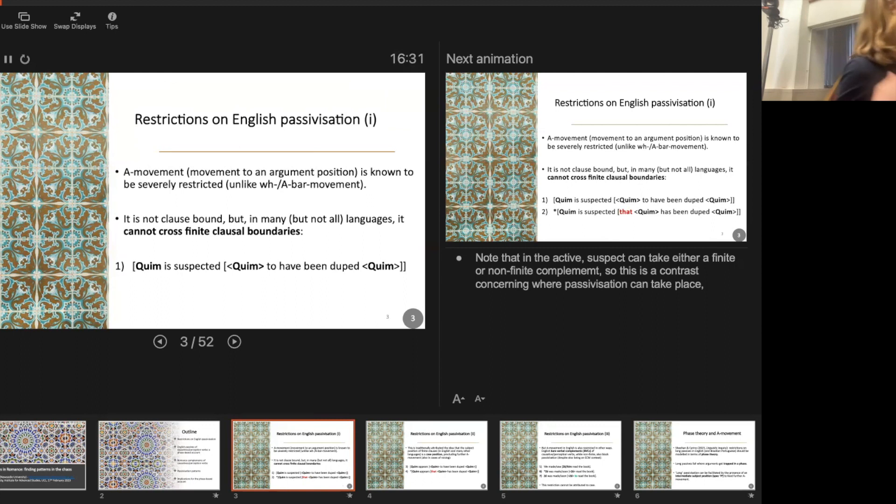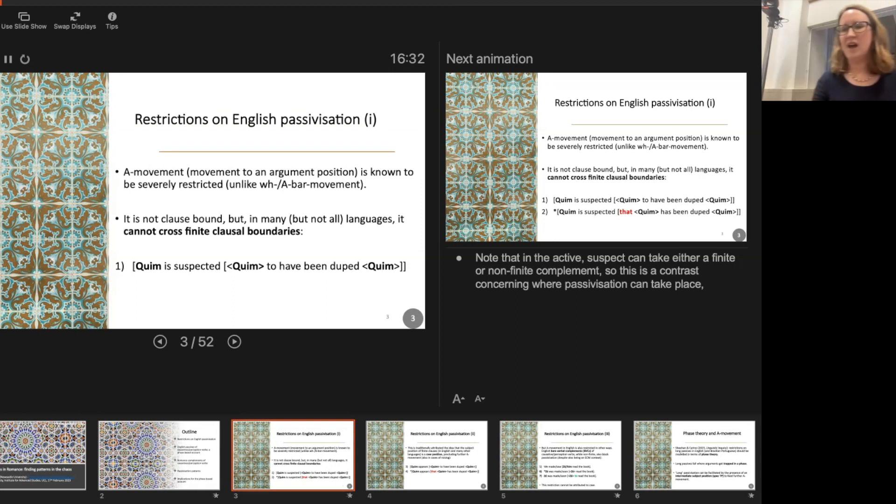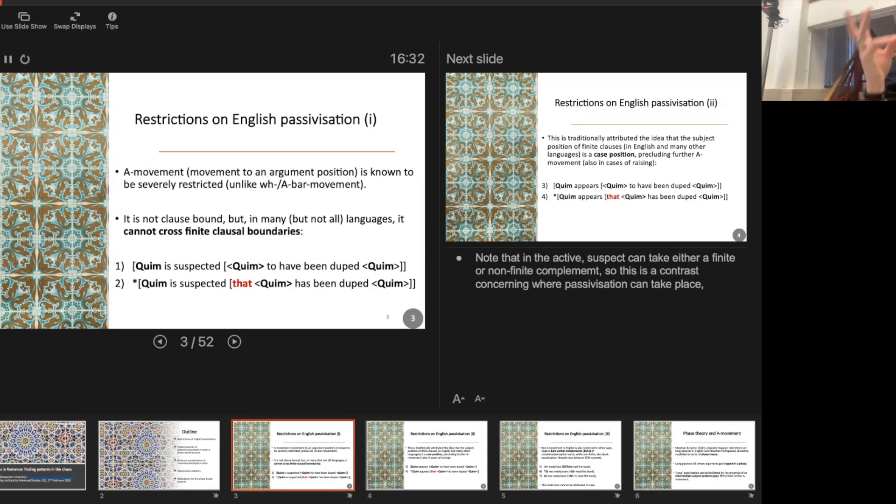For example, we can say 'I suspect that Kim has been duped' or 'I suspect Kim to have been duped' in the active, and in the passive we can say 'Kim is expected to have been duped.' But we can't say 'Kim is suspected that has been duped.' These are things everyone agrees about, and that seems to indicate that finite clause boundaries are important.